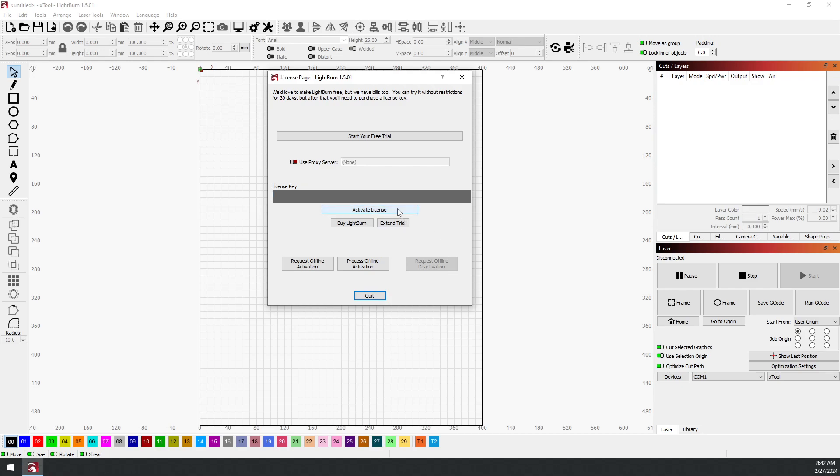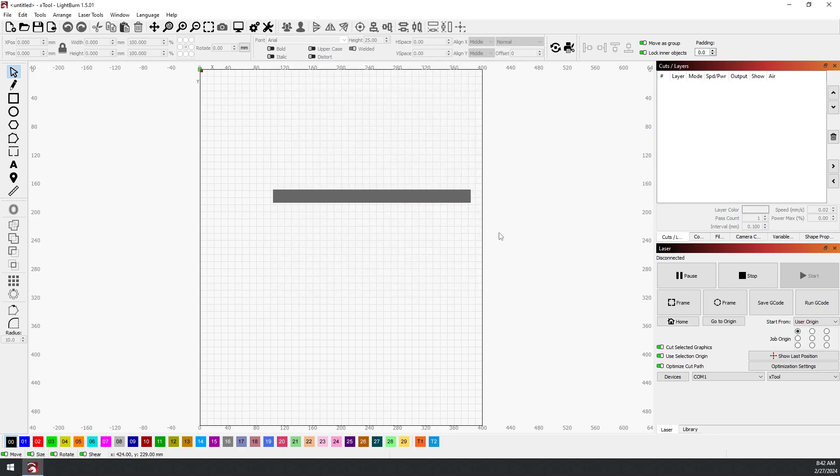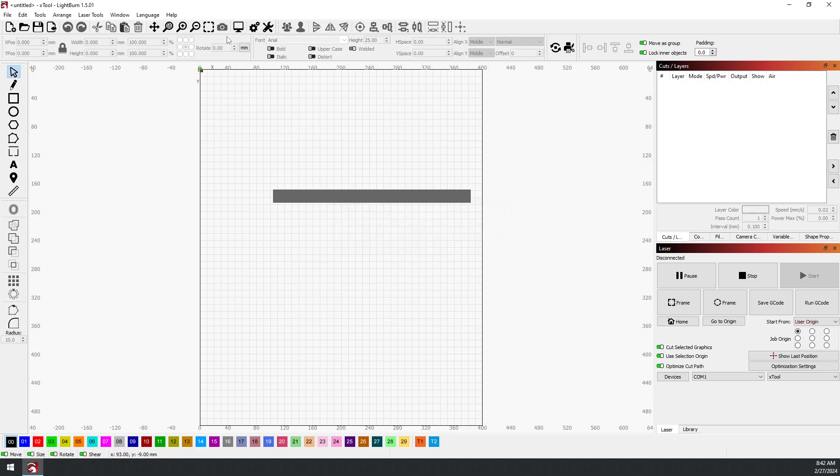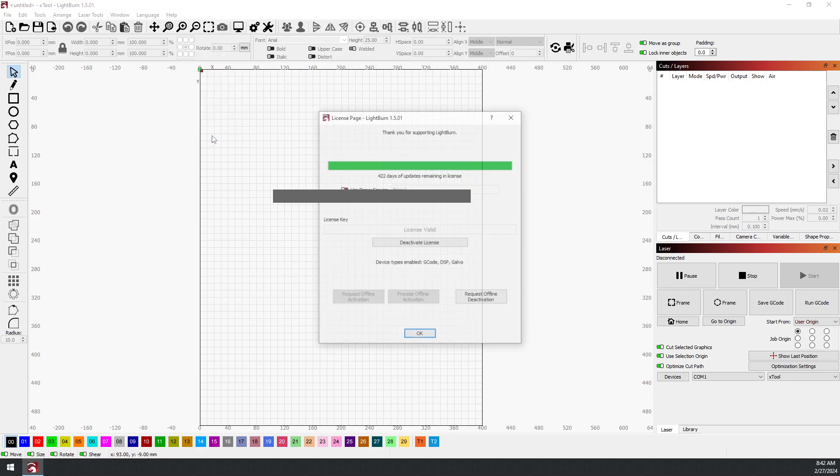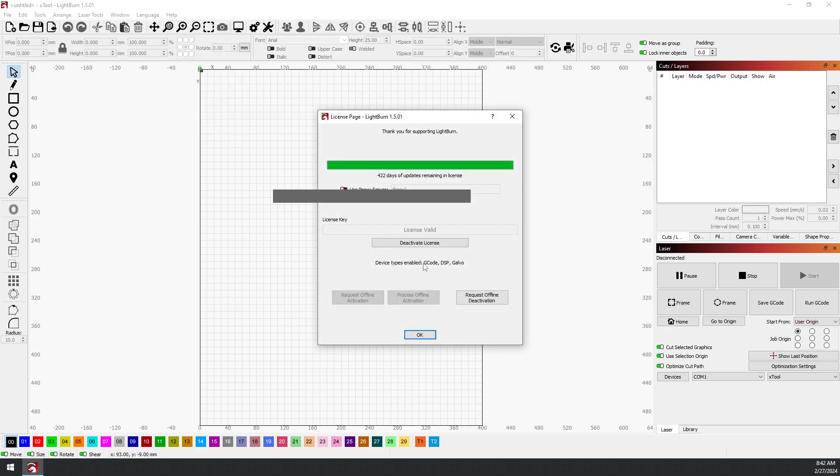It shows that we are now activated. Now if we go back up to Help and License Management, you'll notice it now says DSP. This one also says Galvo; you may not see that as it's a separate add-on.